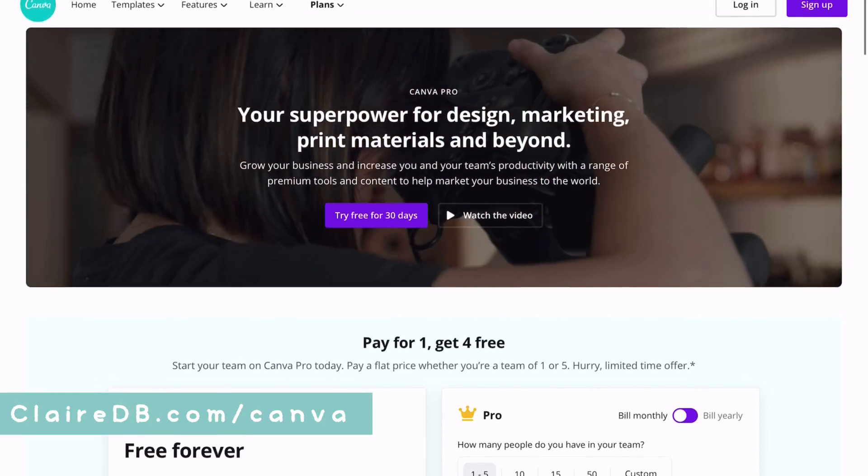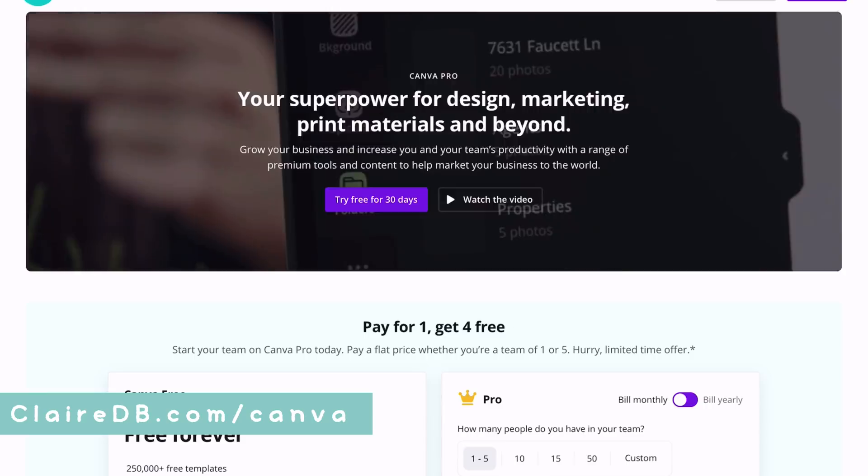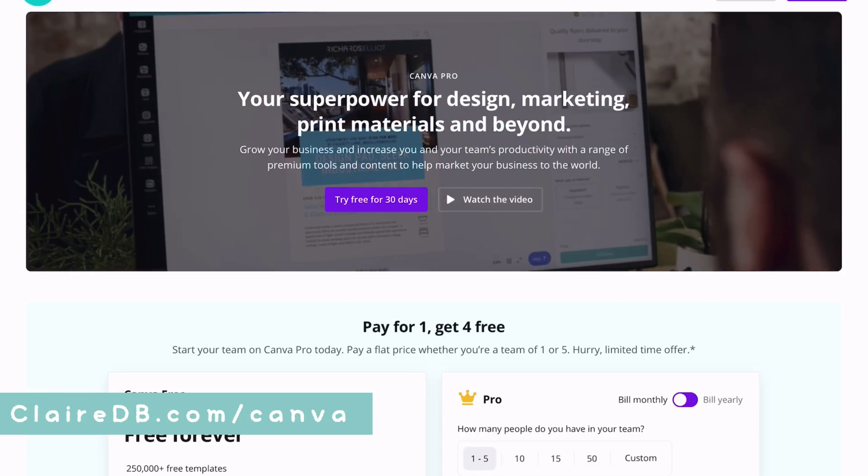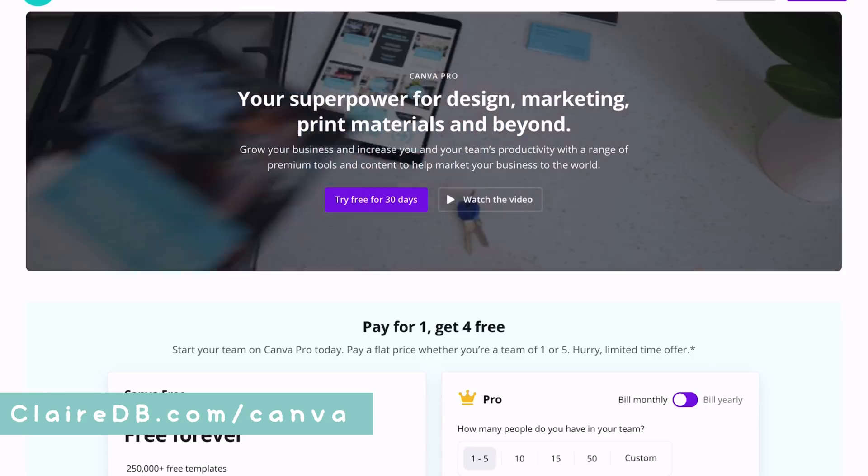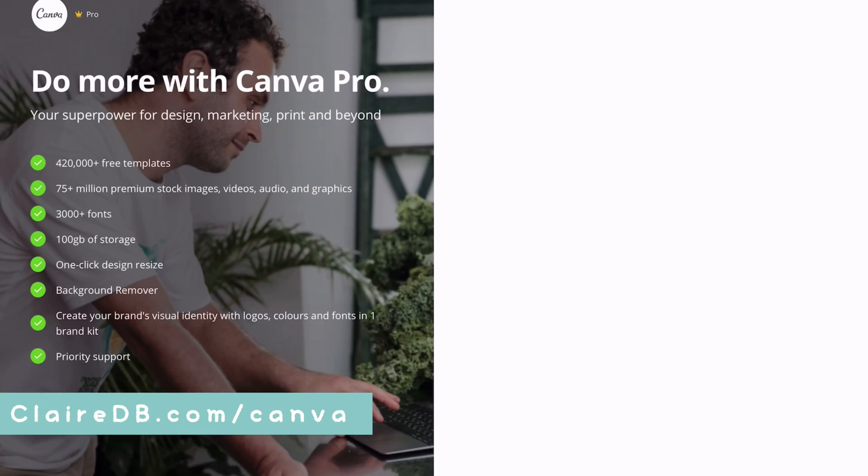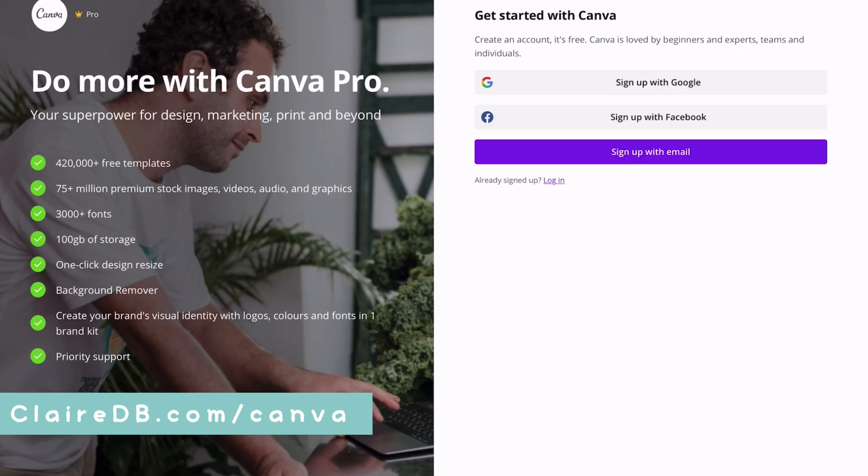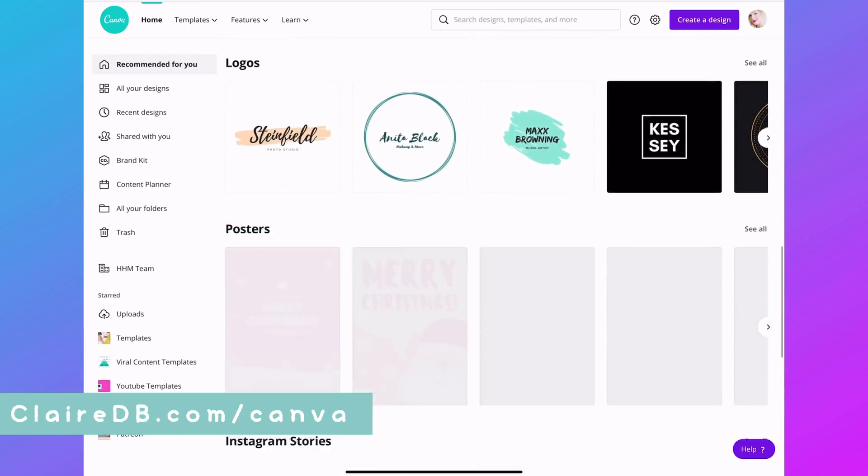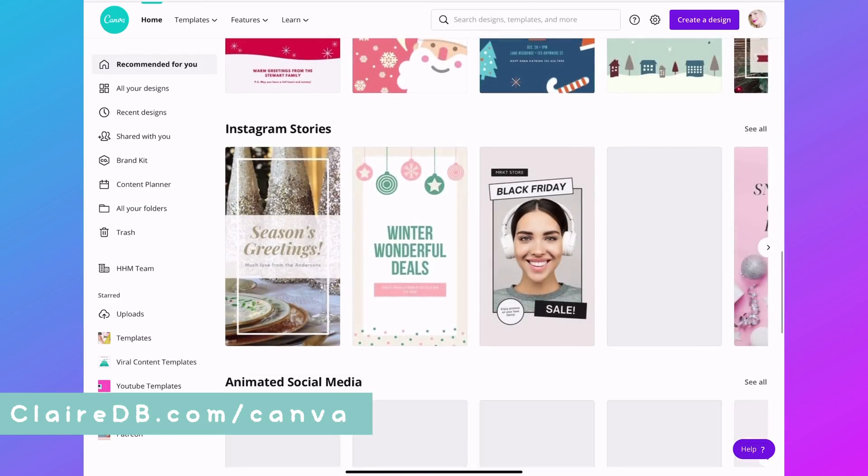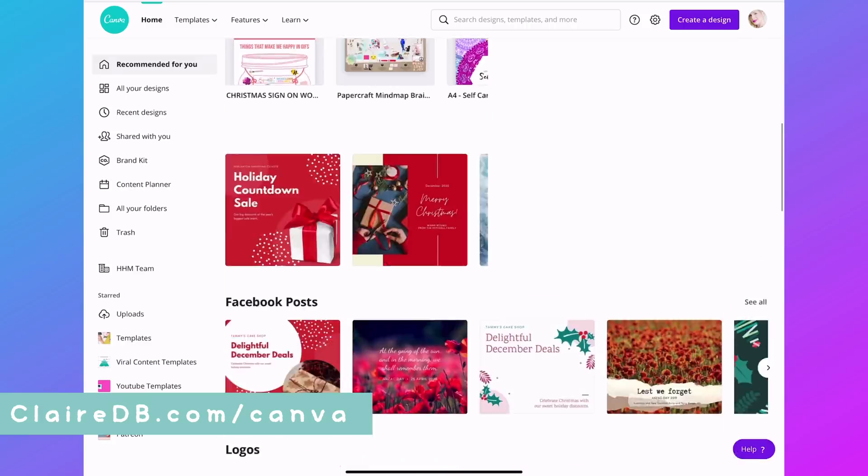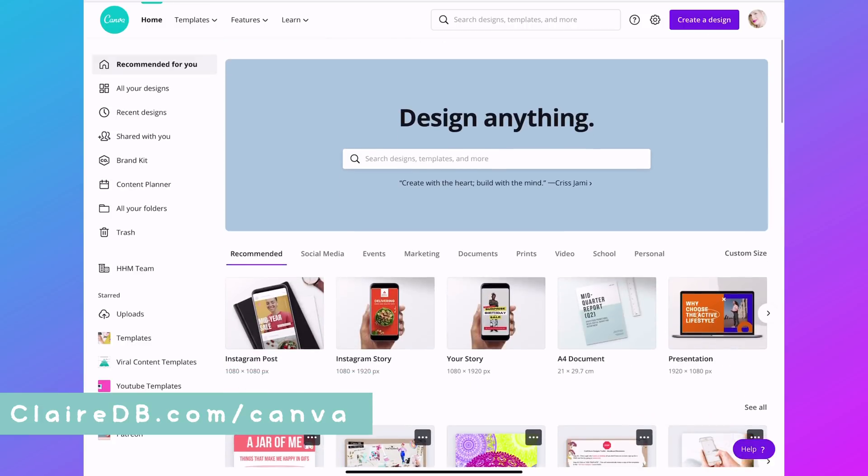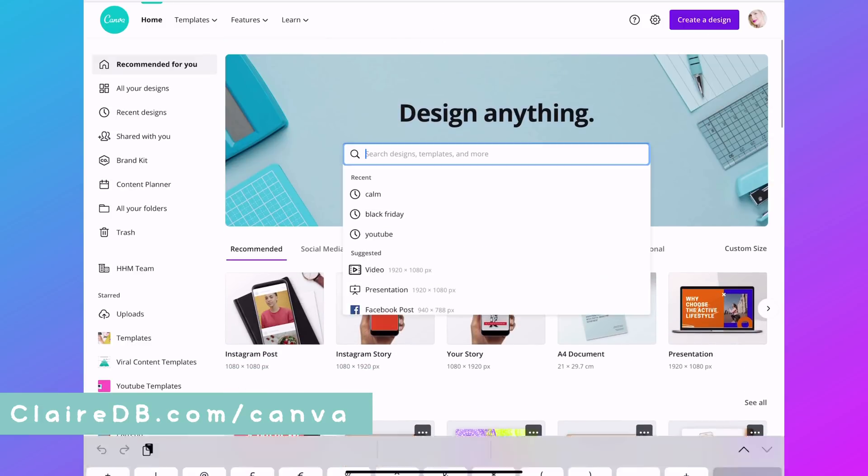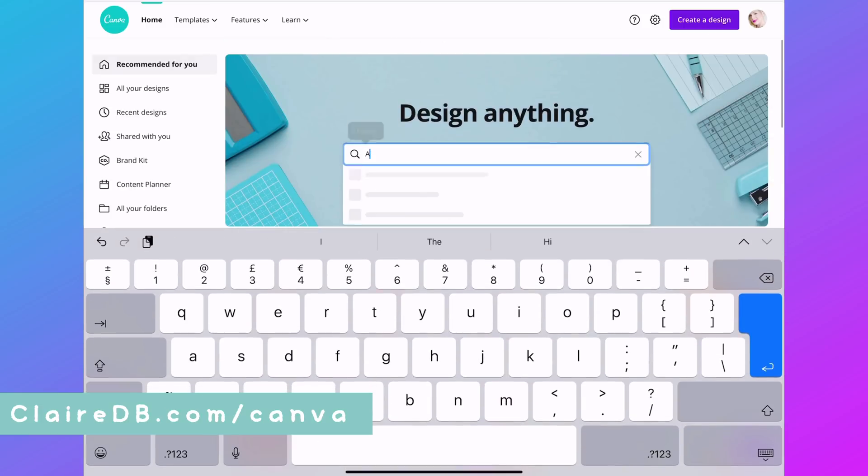This is what it looks like for a limited time. You can pay for one, get four free. If you run a business, that's excellent. But if you're just on here for making planner stickers at the moment, you don't really need to worry about having a team. So this is just what it's going to look like whenever you sign up.